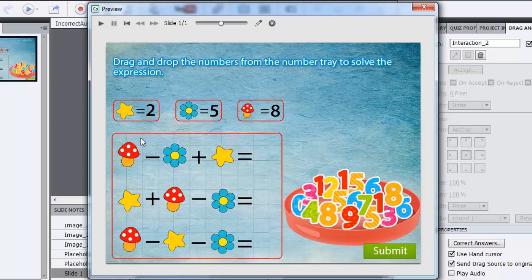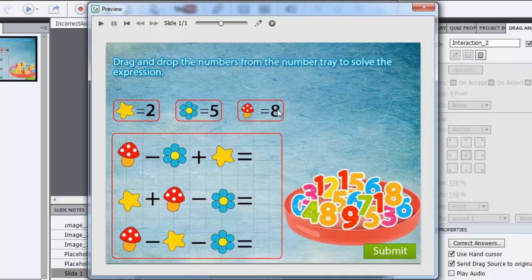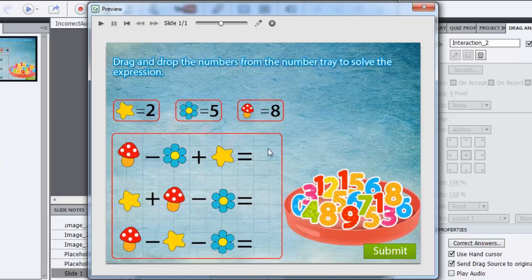Here the learner has to decode these objects where this mushroom means 8, a flower means 5 and a star means 2. So they have to add and subtract the numbers and get the result.